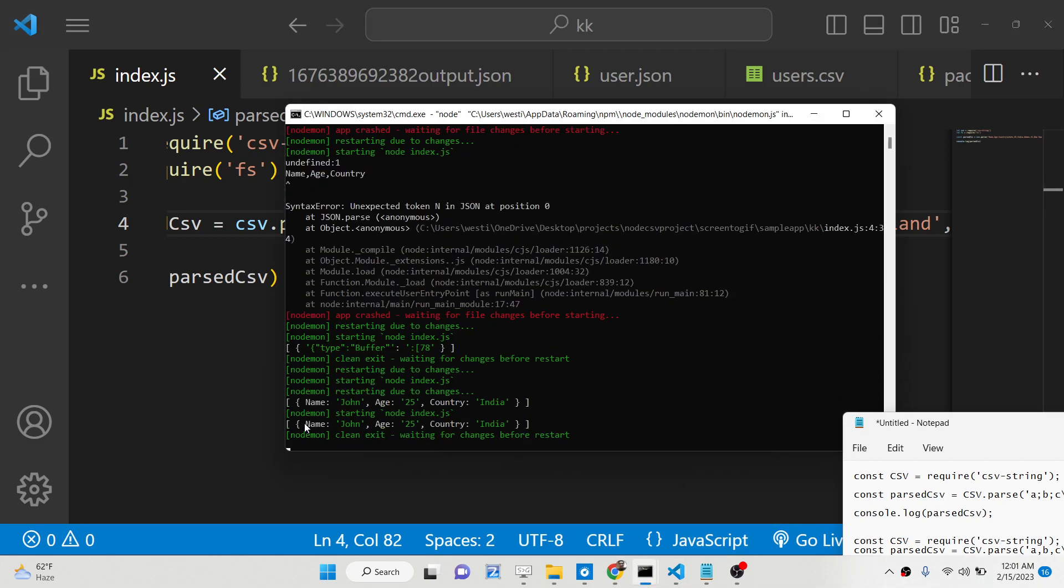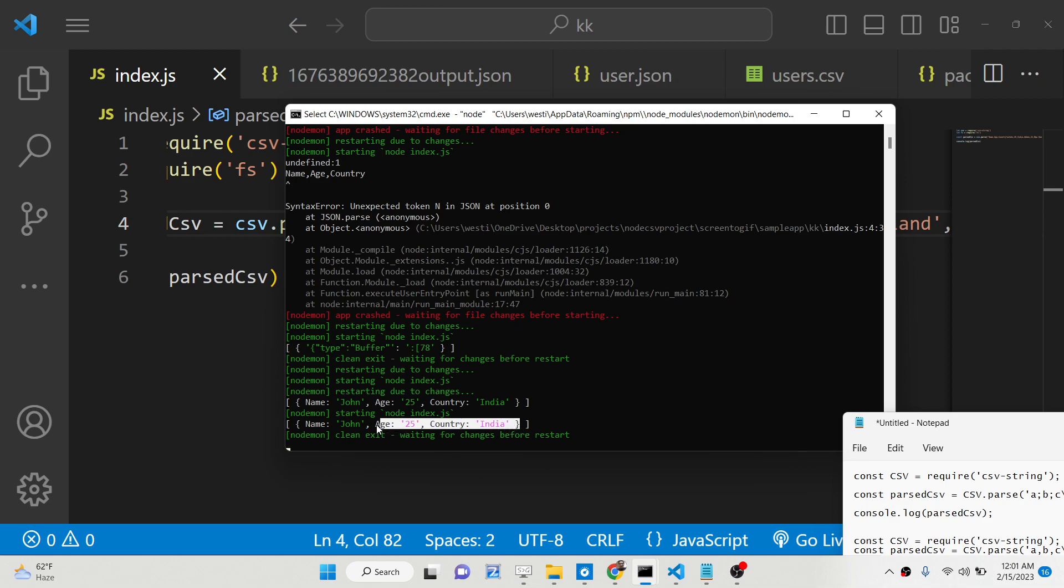basically you will see that it has converted to an array of objects, which is having three properties, name, age, country, name, age, country. You will see that.